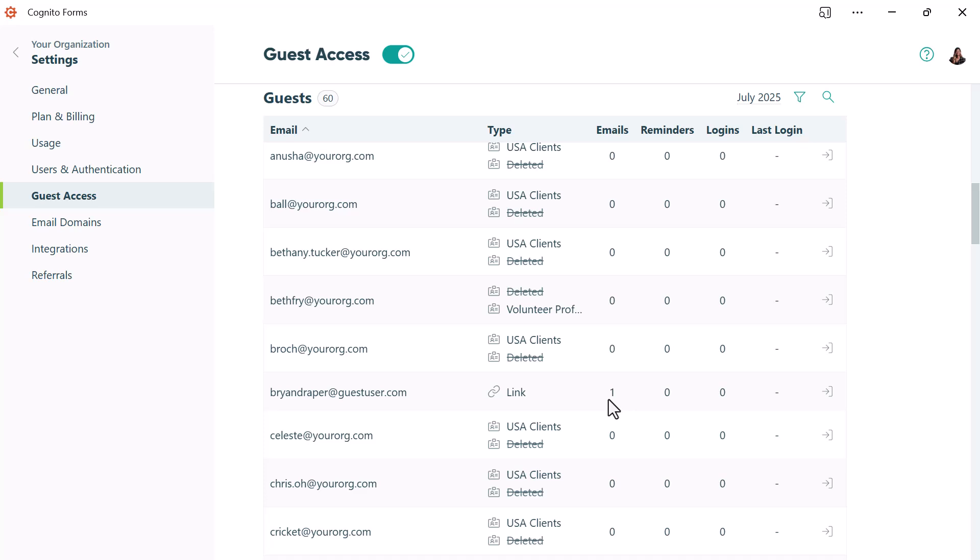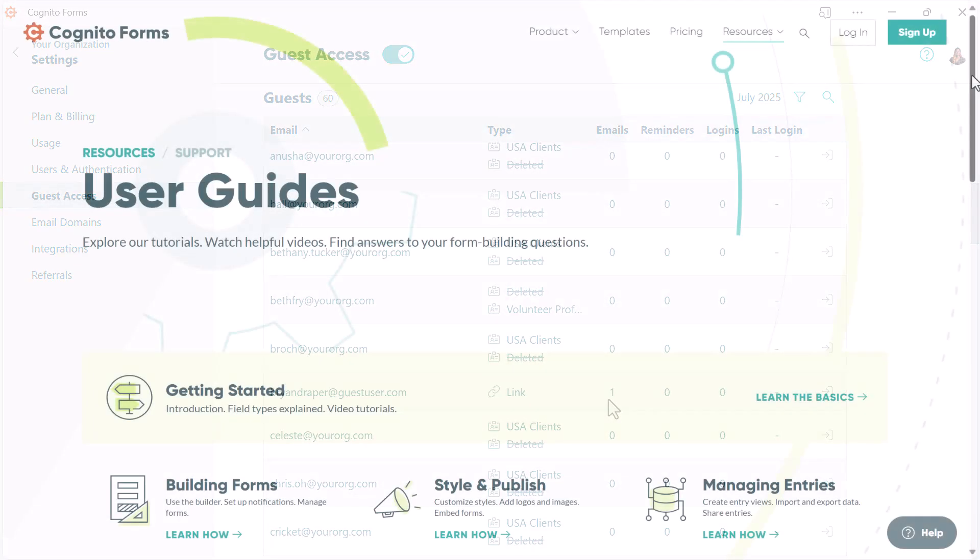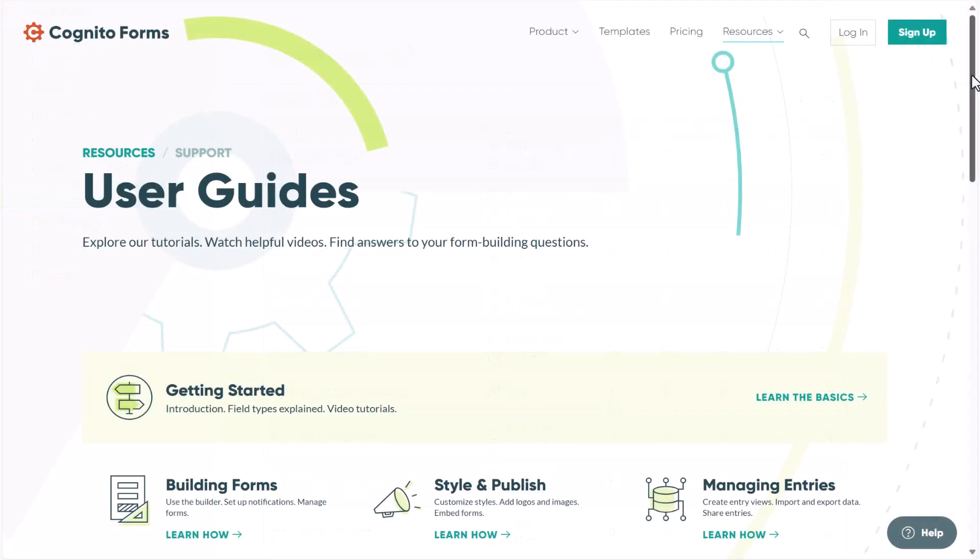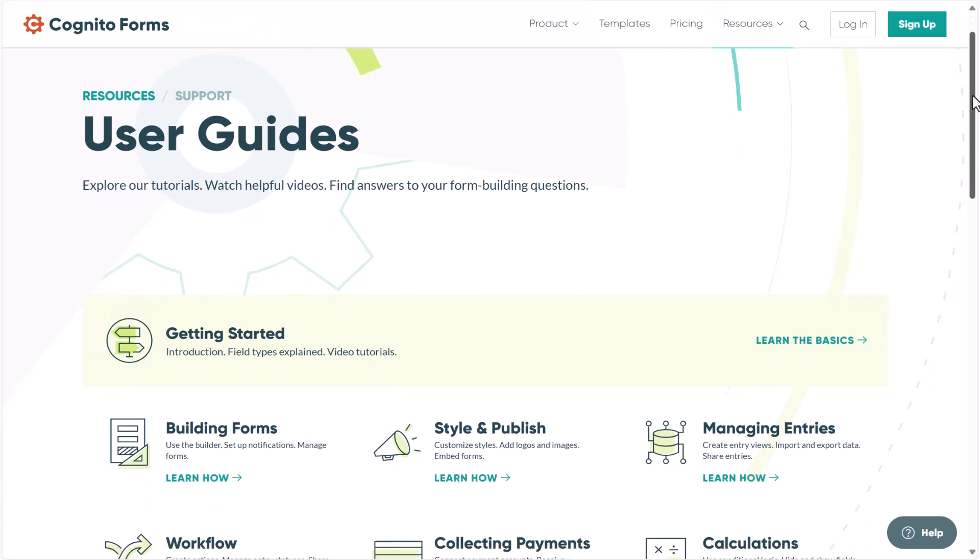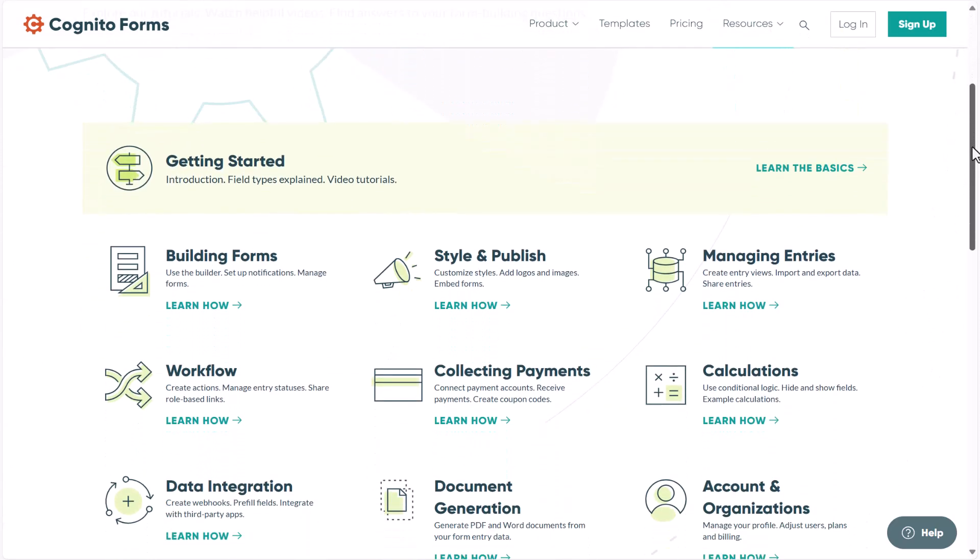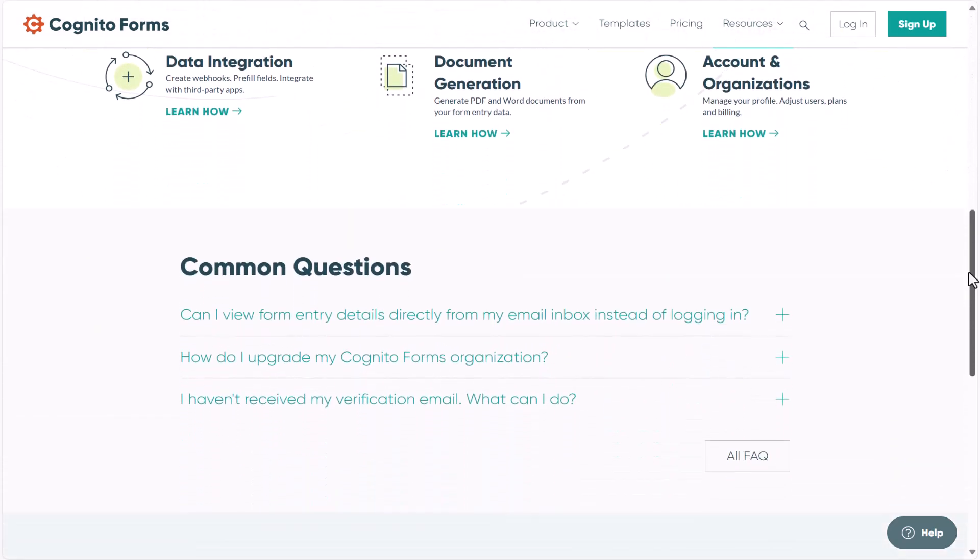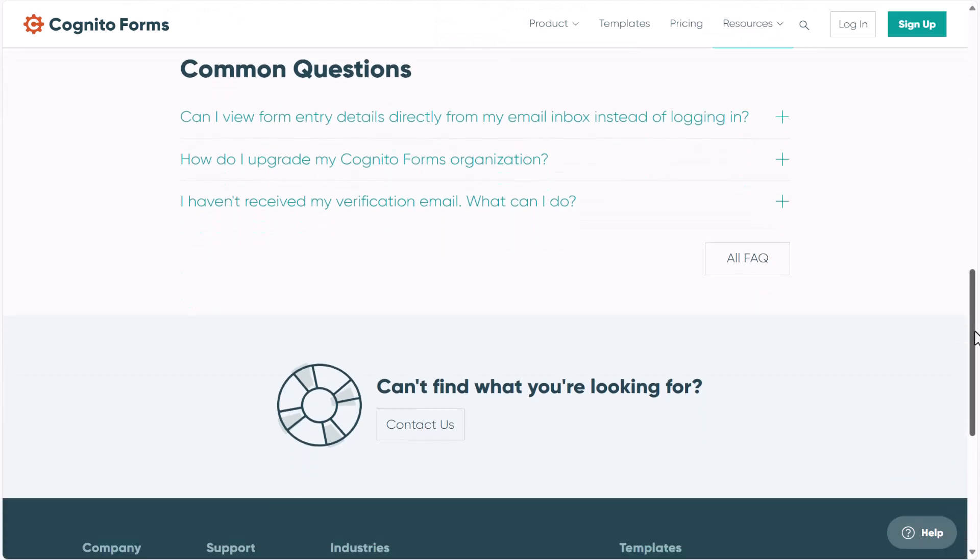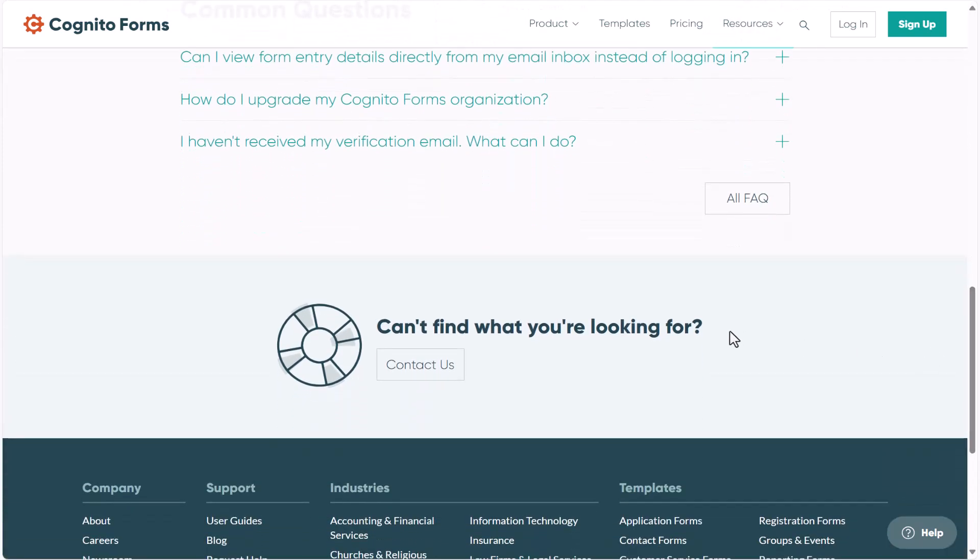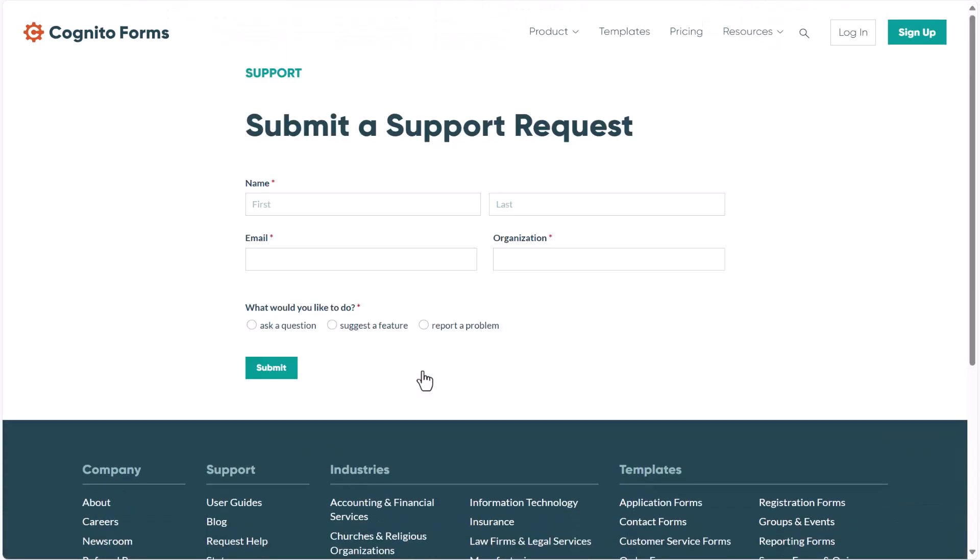So as you can see, guest access is a really powerful feature, and there are a lot of different ways you can use it. If you have any questions about setting it up or need help with your specific use case, you can find more information in our user guides, or please don't hesitate to reach out to our team directly by submitting a support request, and we'll be happy to help you.